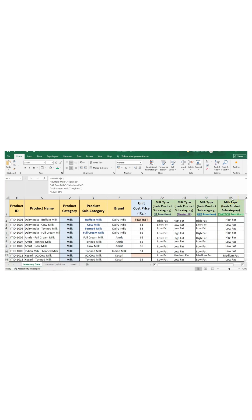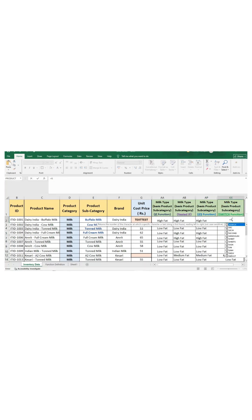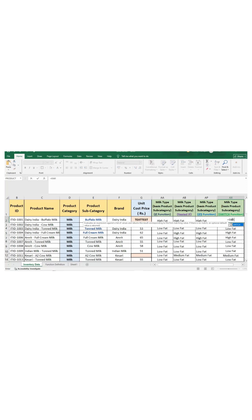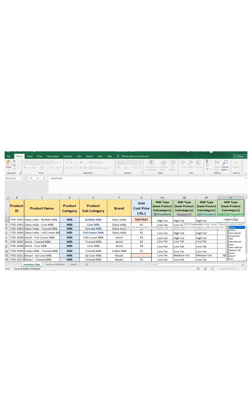To apply a SWITCH function, select the cell, press equal to, then write the function name which is SWITCH. Enter the expression which you want to evaluate. In our case, it is just E2.